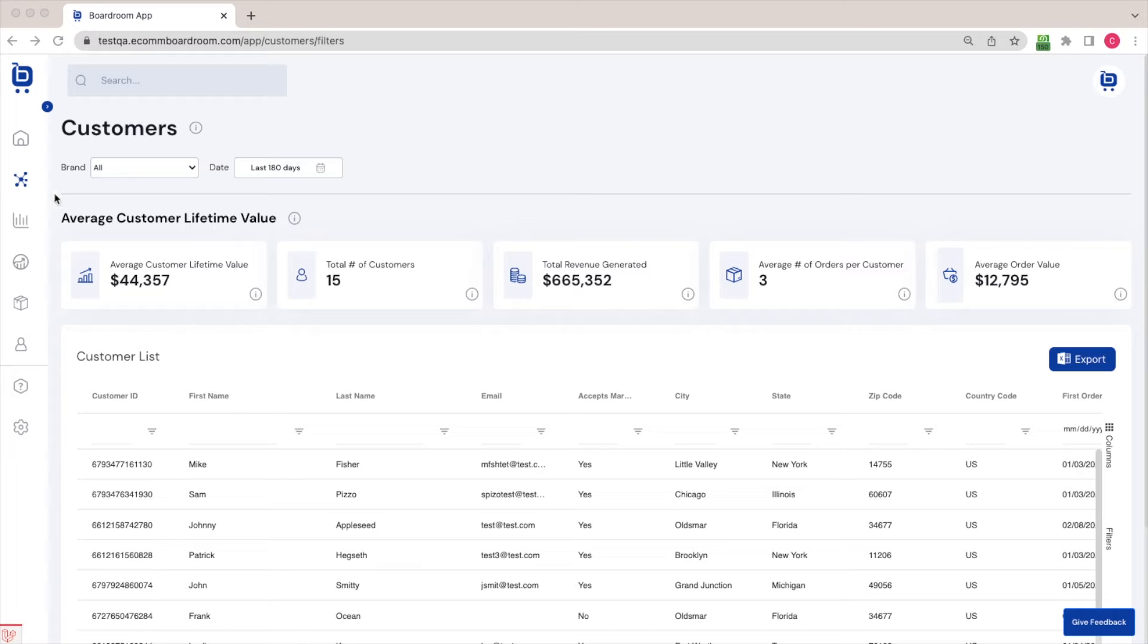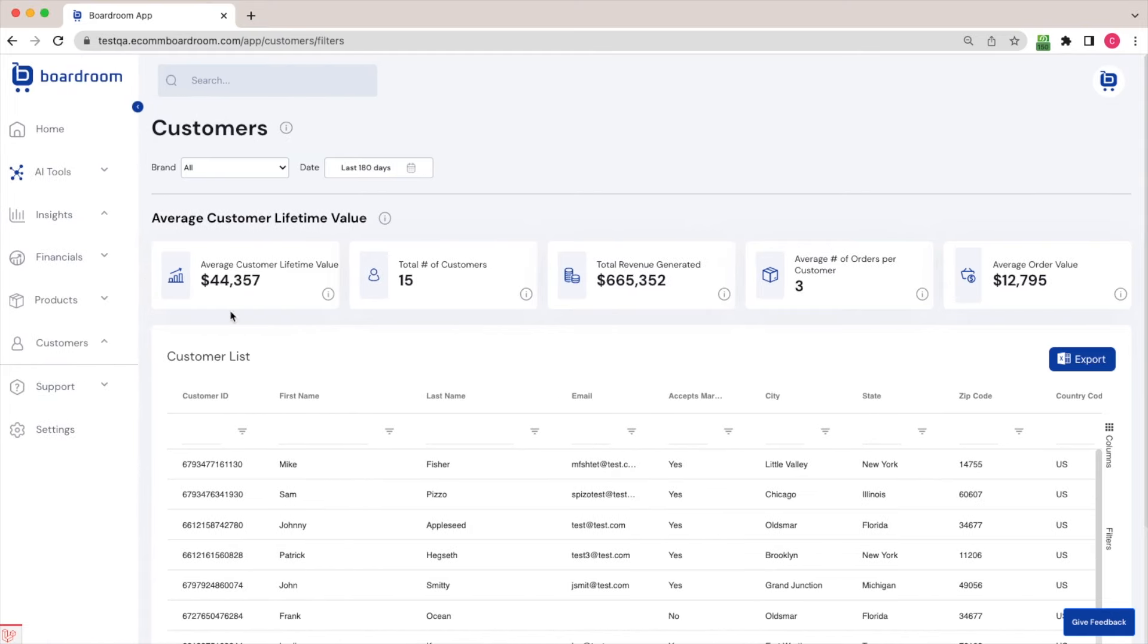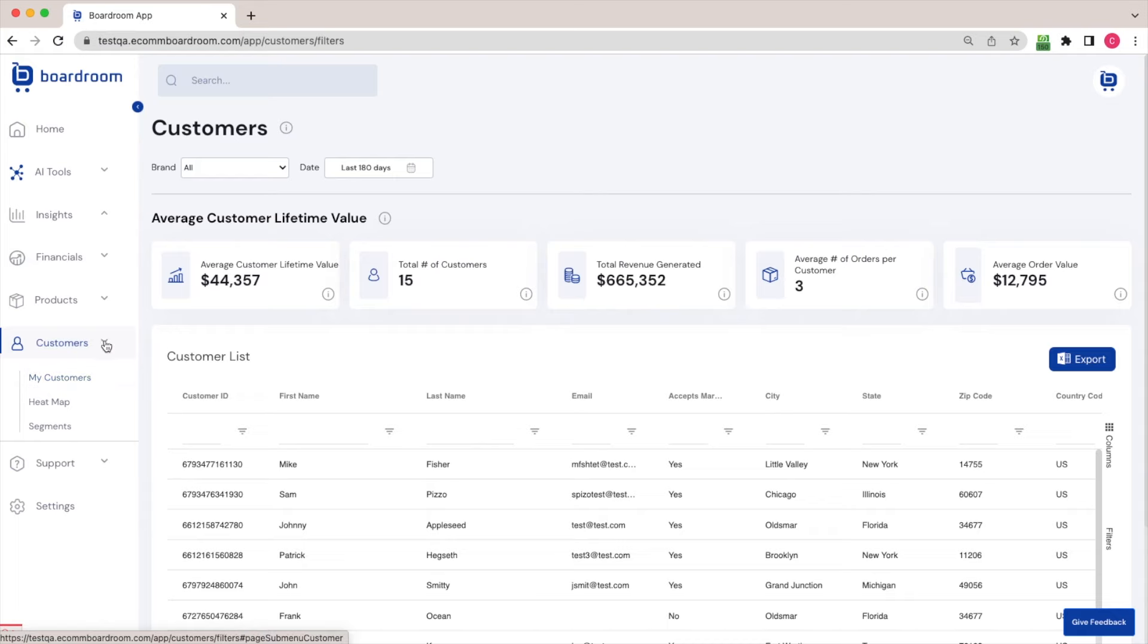So in order to find these useful customer analytics, just come over to the Customers section of the menu and head to the My Customers page first.